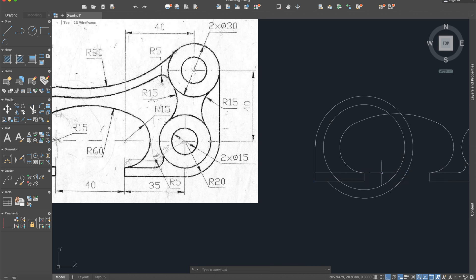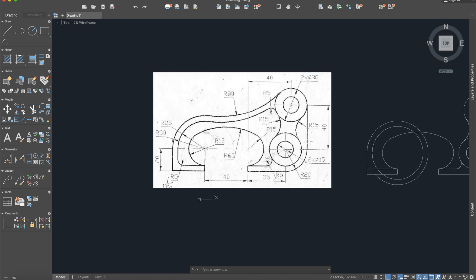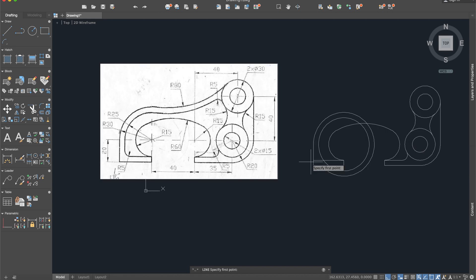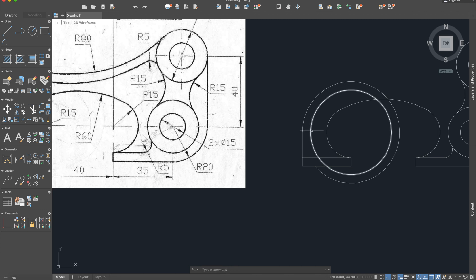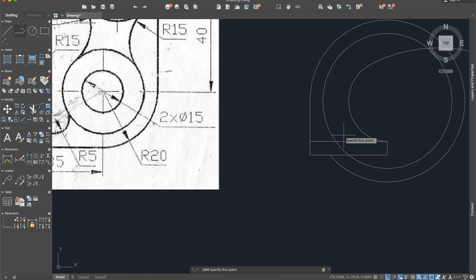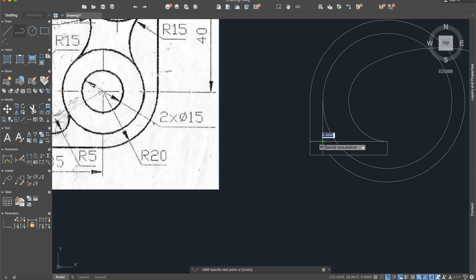We can delete this line. Pay attention again to details — we need here a radius from the second circle with this line. This circle and this line need to be perpendicular. So fillet radius 5 — here and here.